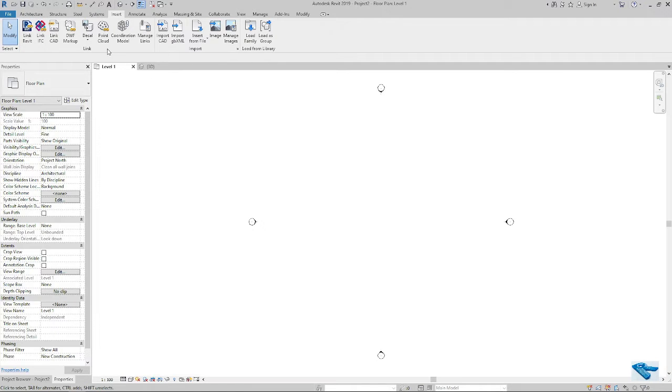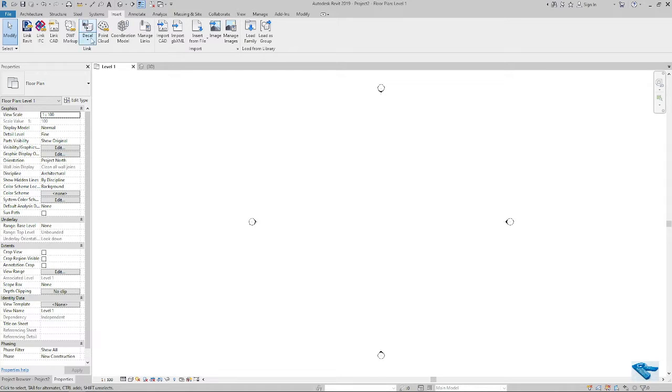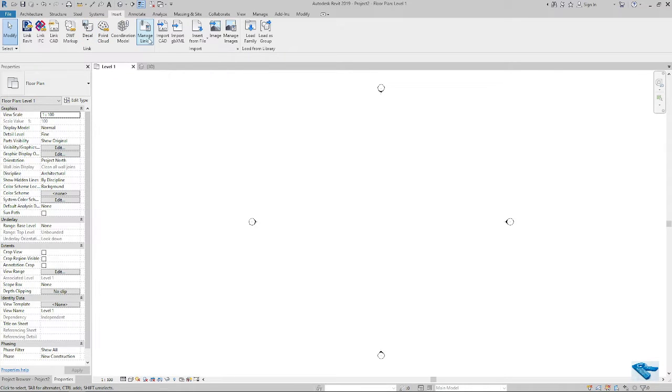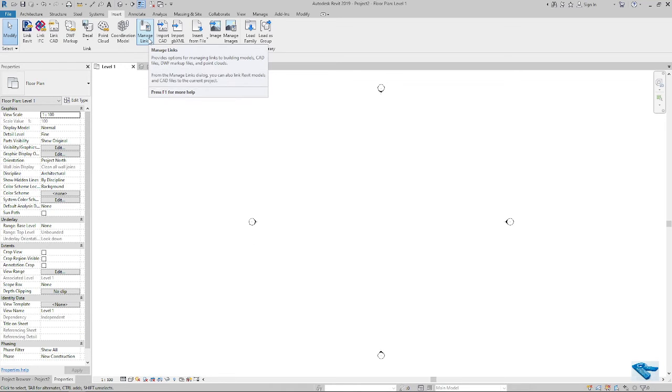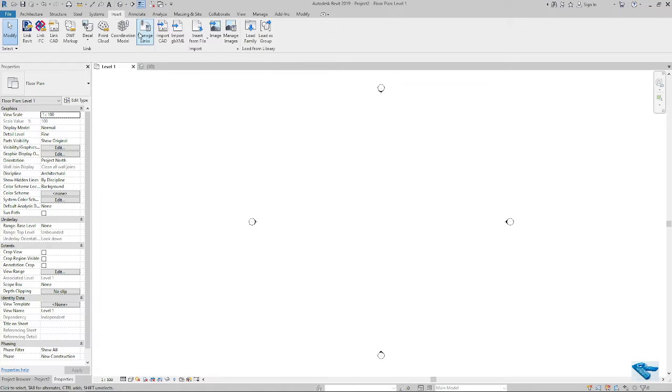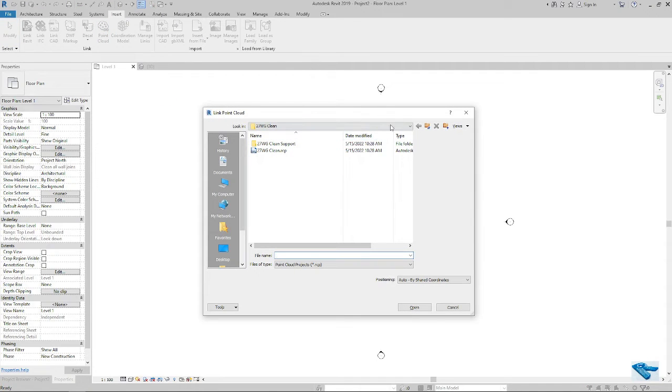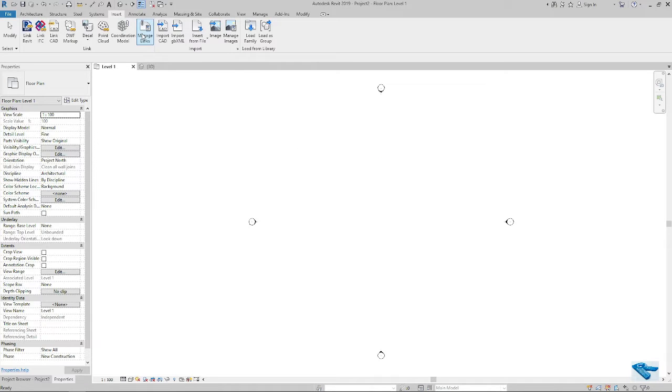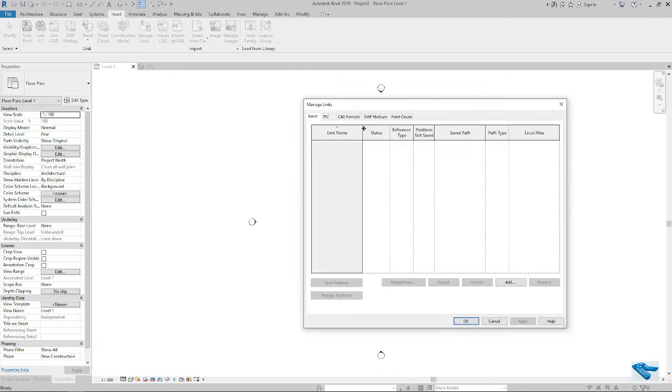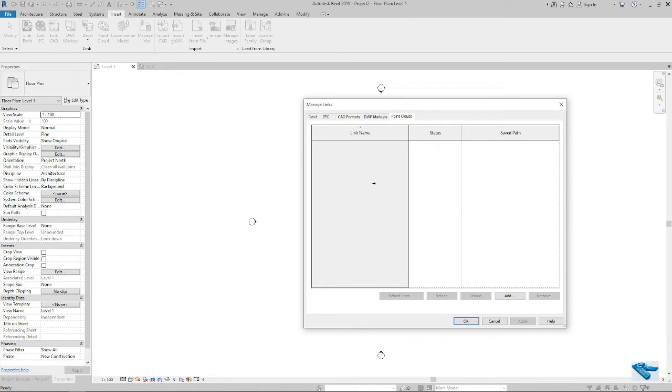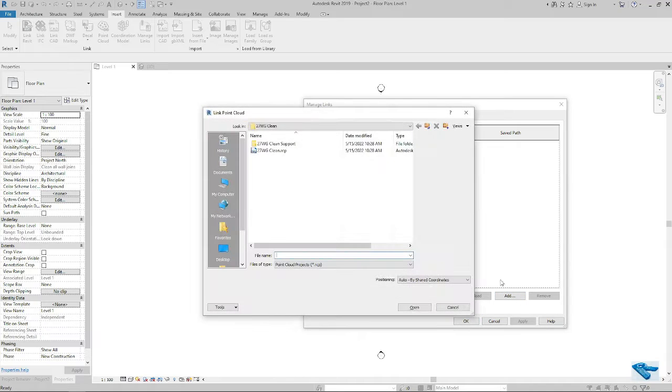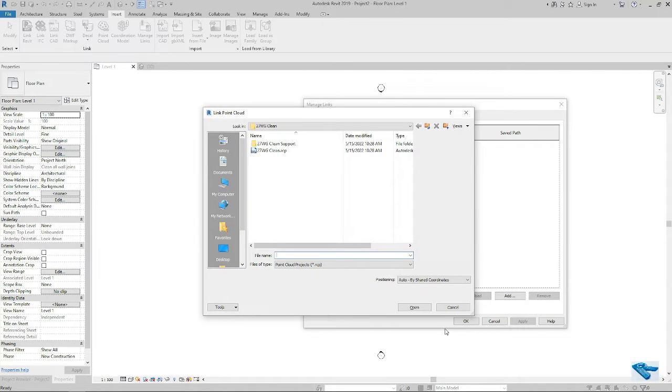We can attach it using two methods. Number one is from Insert Point Cloud, and the second one is Manage Link. In from point cloud, go to point cloud, you will get this type of window. And from manage link also, I go to point cloud, then add. I will get the same window here.